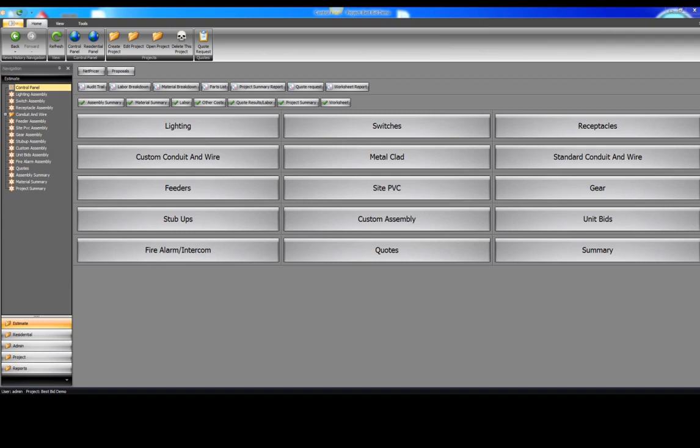Before you write the second line item with BestBid, you're finished. All calculated and totaled.